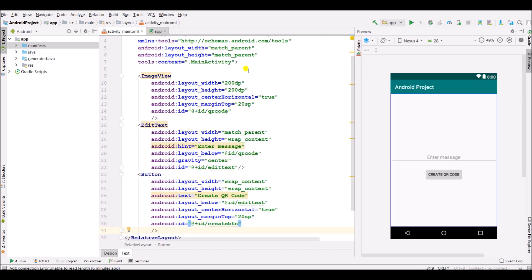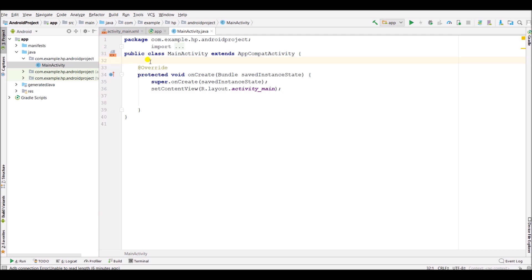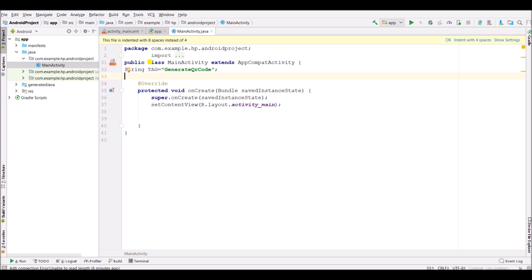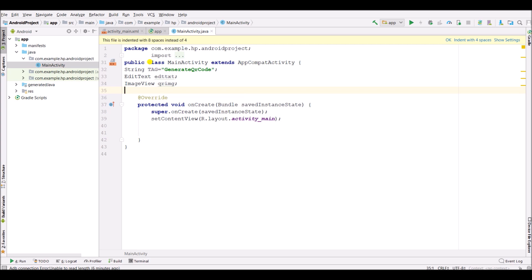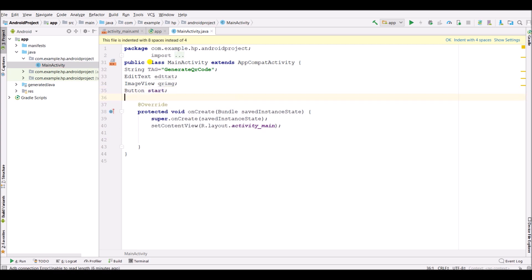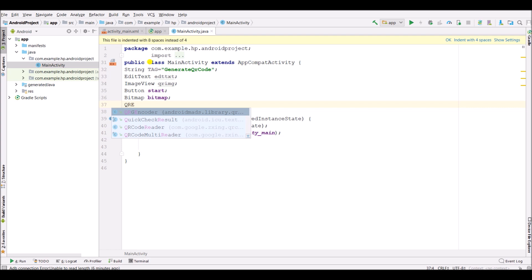Now go into the MainActivity.java file and initialize the variables. Create a variable for the stream, then create an EditText variable, then an ImageView variable, then a Button variable, and a Bitmap variable. Also create a variable for the QR encoder.